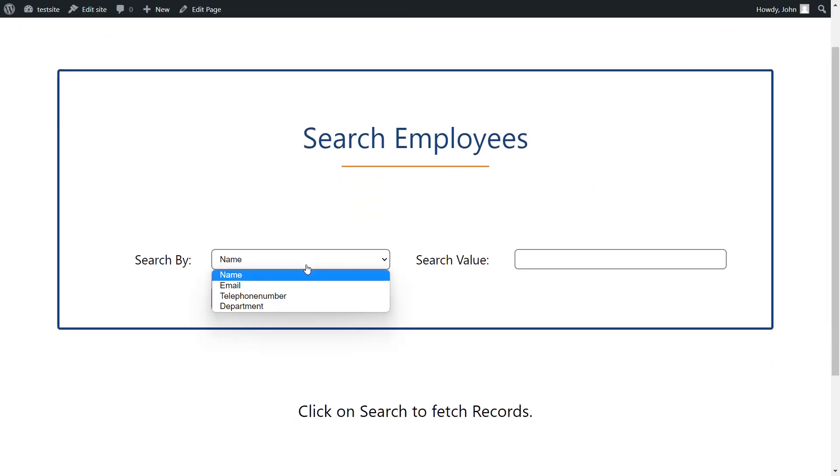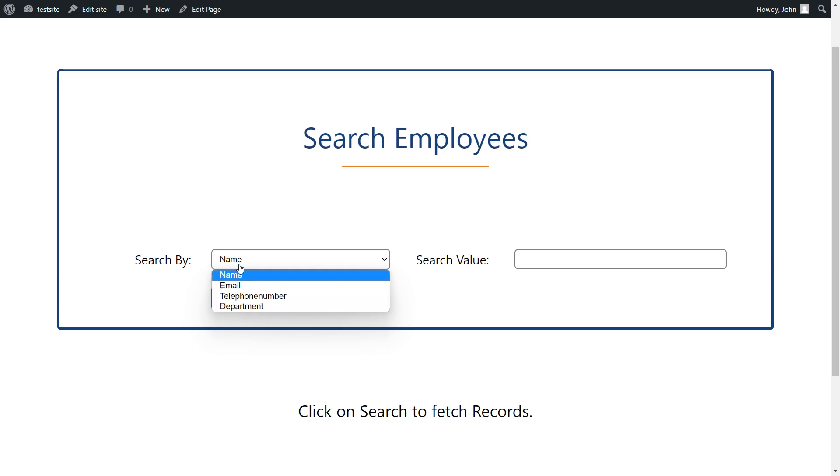Here, you can choose the configured user attribute from the drop-down list to search for users who have that attribute. Click on the search button to fetch the records.